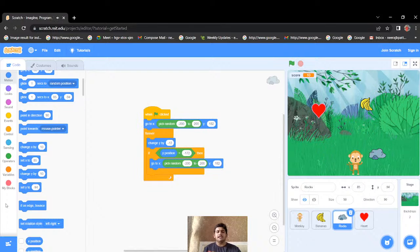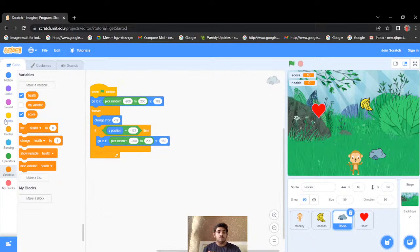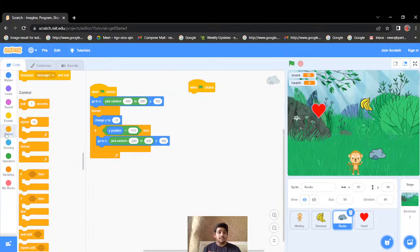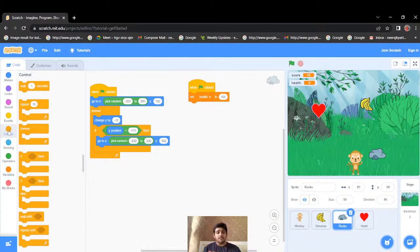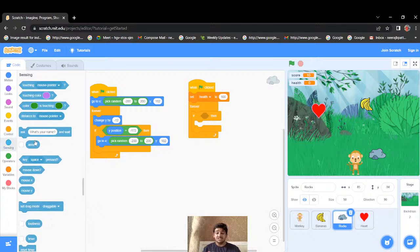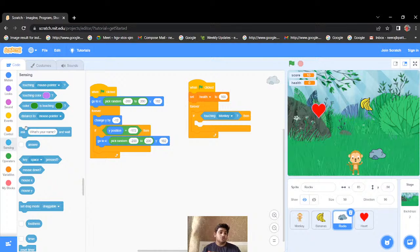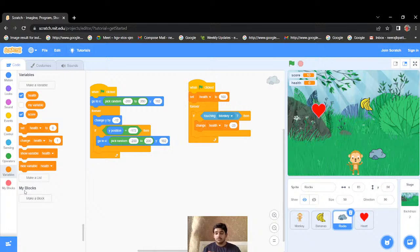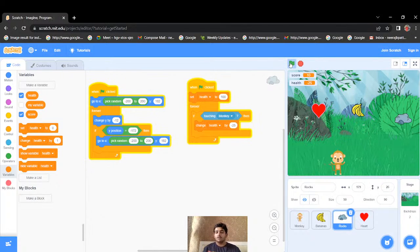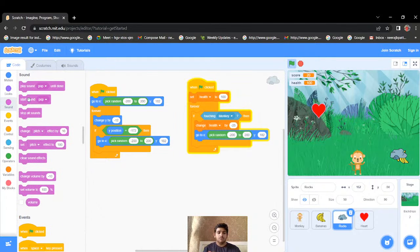I'll create a health variable. When the green flag is clicked, I'll set health to 100. Inside a forever loop, if the rock is touching the monkey, the health decreases by minus 25. After touching, the rock goes back to its starting position. I'll also add a pop sound to play when the rock hits the monkey.